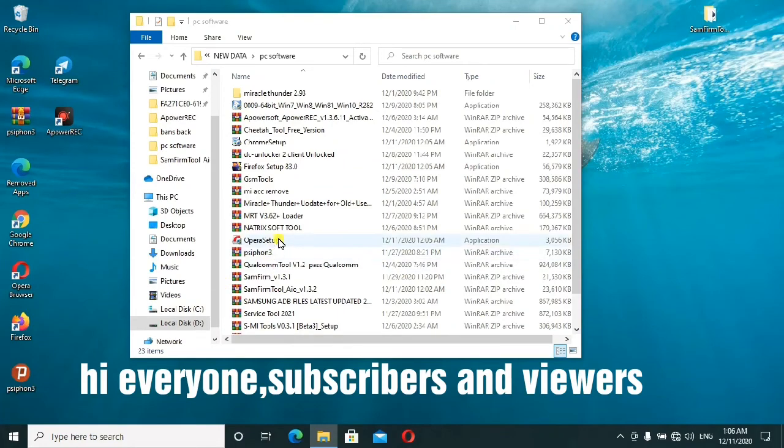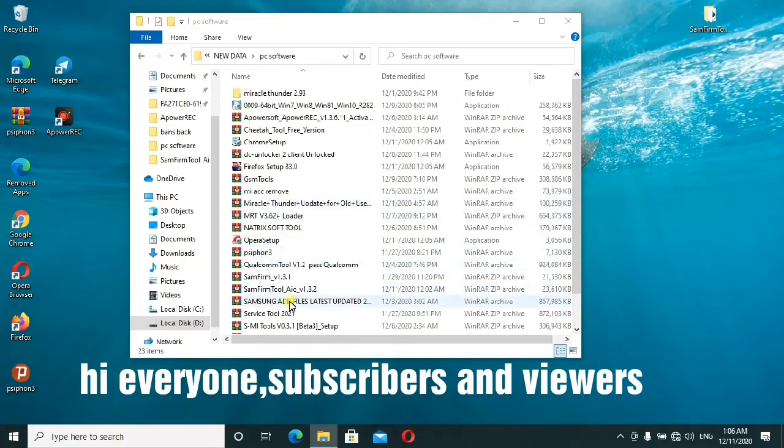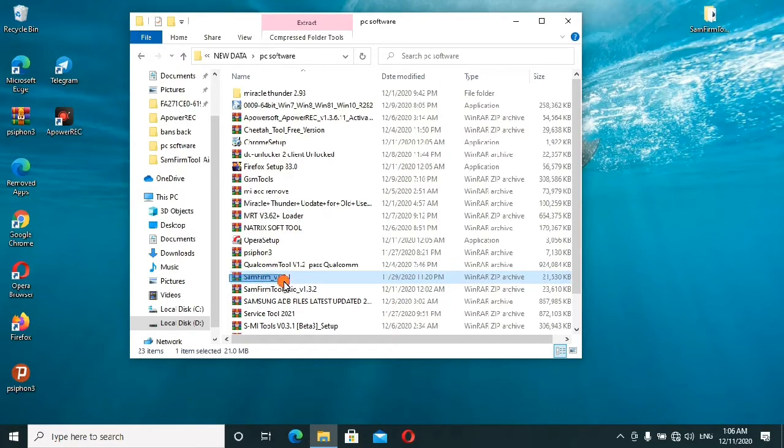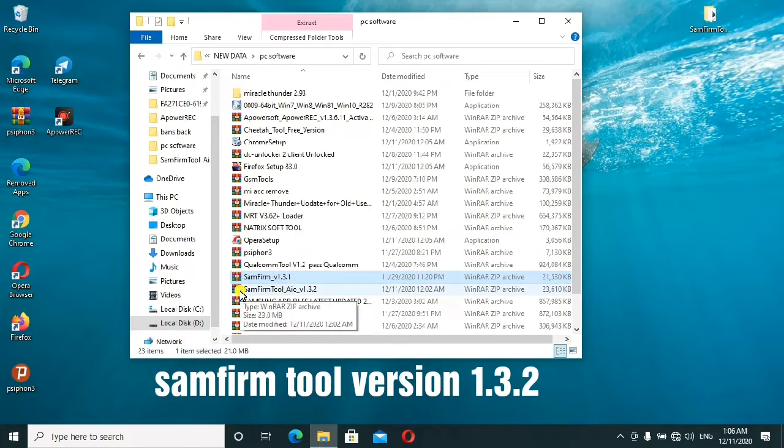Hey my dear subscribers and viewers, today I'm back again with another tutorial about the Sam Farm Tool. Sometime back I uploaded a video on the Sam version 1.31, so today I'll be demonstrating how to use the latest update.